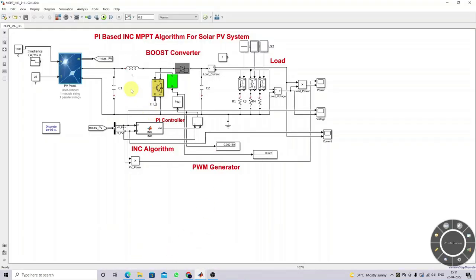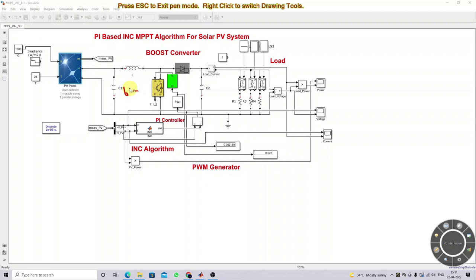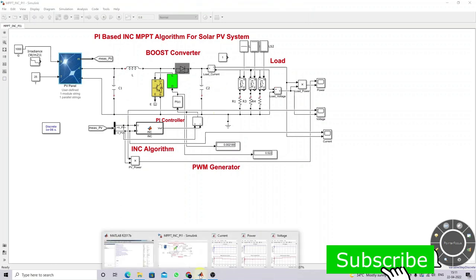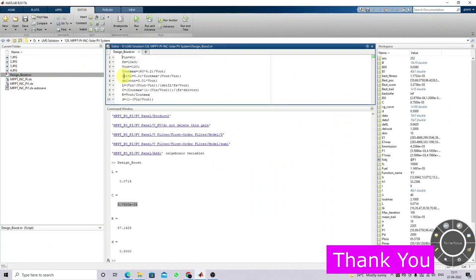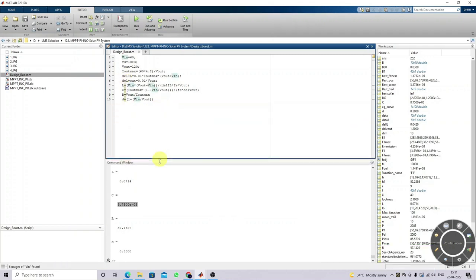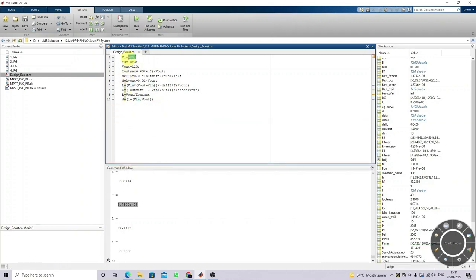Here you have to design for 60 volt input and 120 volt output. Based upon that, the L and C values are going to be designed. We have the boost converter design equation where input voltage is 16 and switching frequency is 10 kilohertz. The output voltage is fixed at 120V, and Iot max is calculated based upon Vmp, Imp, and the output voltage.